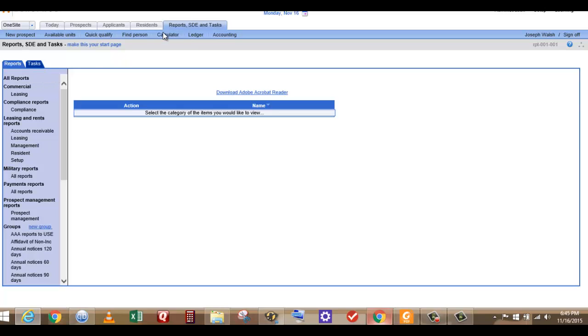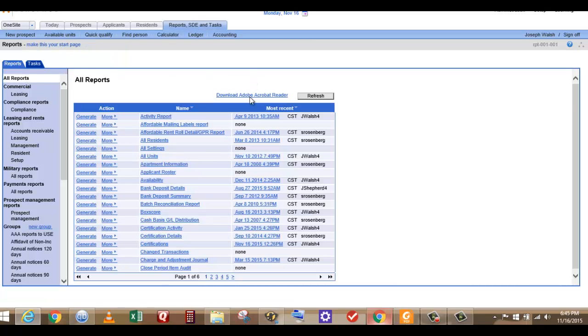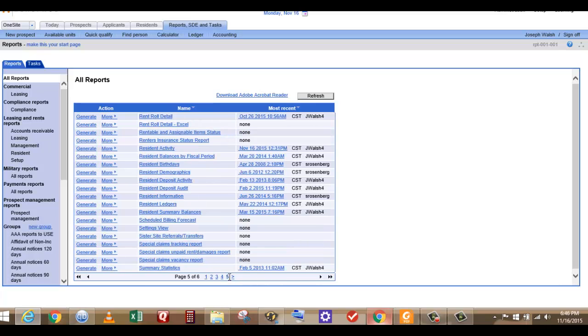So what you do is you first go to reports SDE and tasks, go to all reports. I believe you go to page 5.